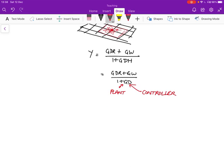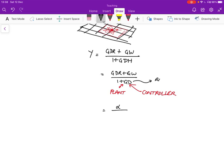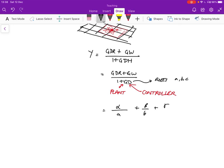We can decide what the Laplace transfer of the controller looks like. And so when you do the partial fraction expansion of this, the partial fraction of this is going to look like something like, you know, alpha over 1 root. So if you look at, let's say 1 plus gd has roots a, b, c for the sake of argument. It will be alpha over s minus a plus beta over s minus b plus gamma over s minus c.